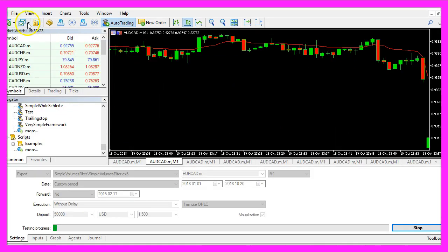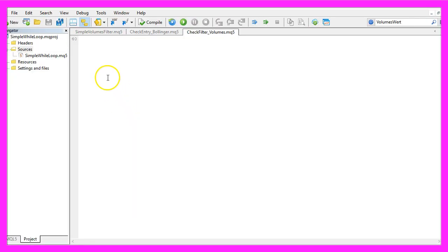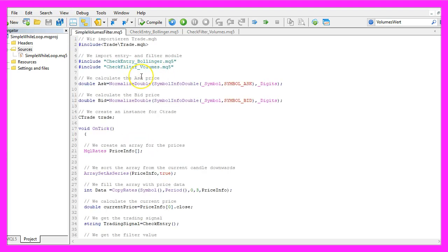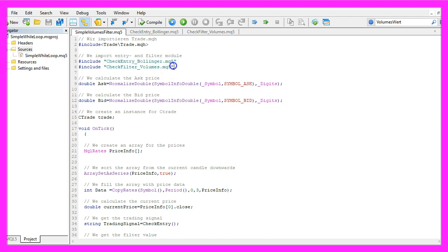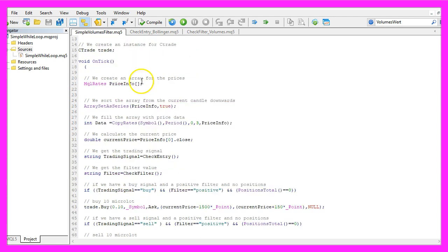To do that please click on the little button here or press F4 in your MetaTrader. Now you should see the MetaEditor window. This is the main module. It will include the Bollinger Bands entry and the check filter module for the Volumes Indicator.